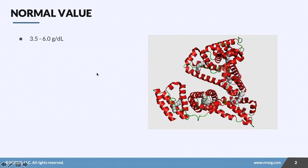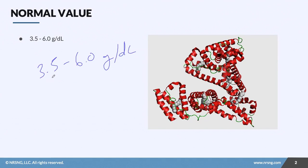Let's talk about albumin. Albumin is a really cool lab value and we're going to talk about some things that will help you understand fluid volumes and fluid shifts a little better, and maybe some things about albumin that maybe aren't quite as true as you think. The normal range for albumin is 3.5 to 6.0 grams per deciliter. Commit that value to memory.